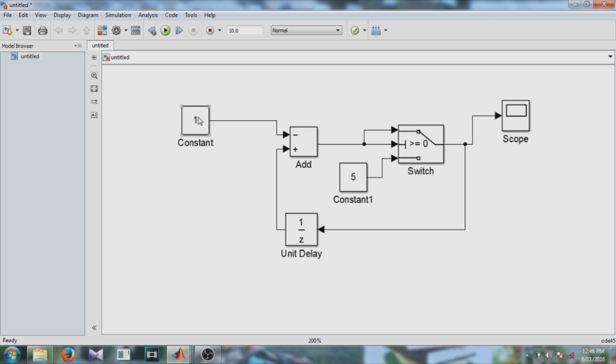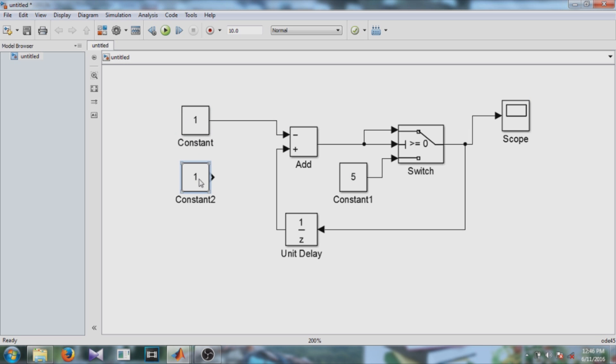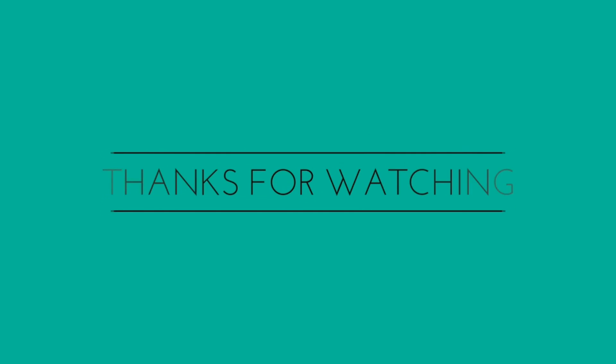This is the way you can copy the block. So thank you guys, thank you for watching this video. If you like this video please give this video a thumbs up. Thank you.